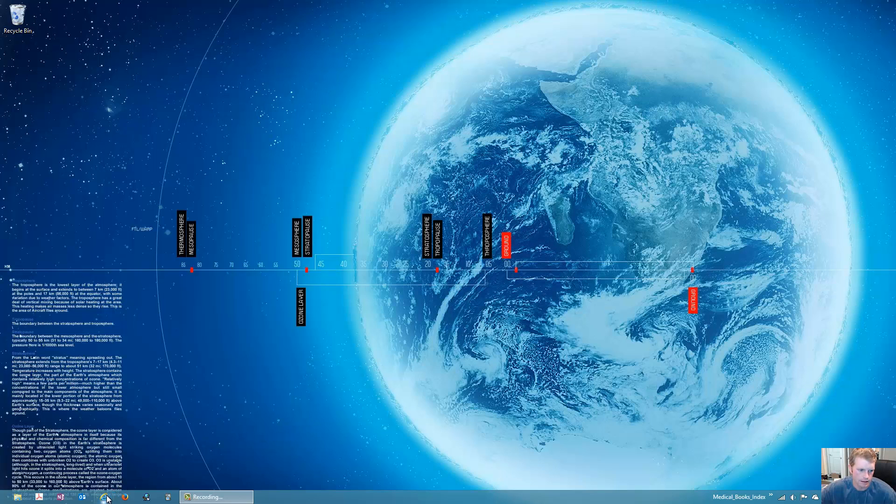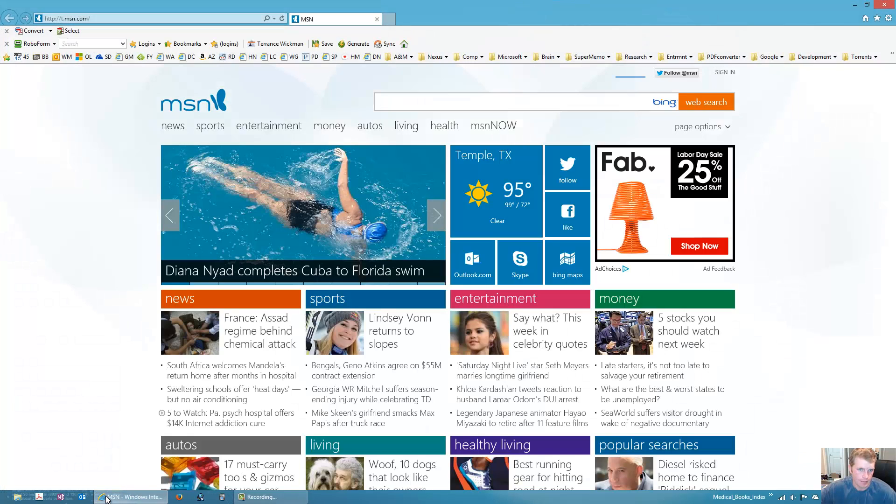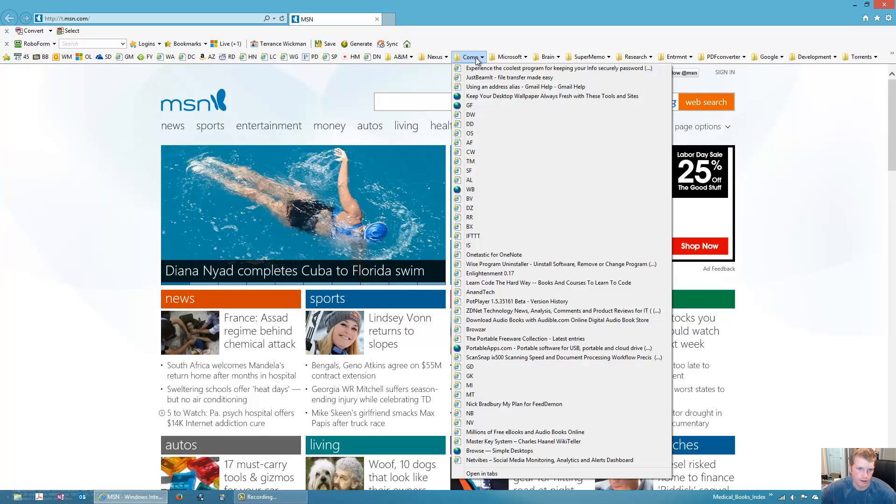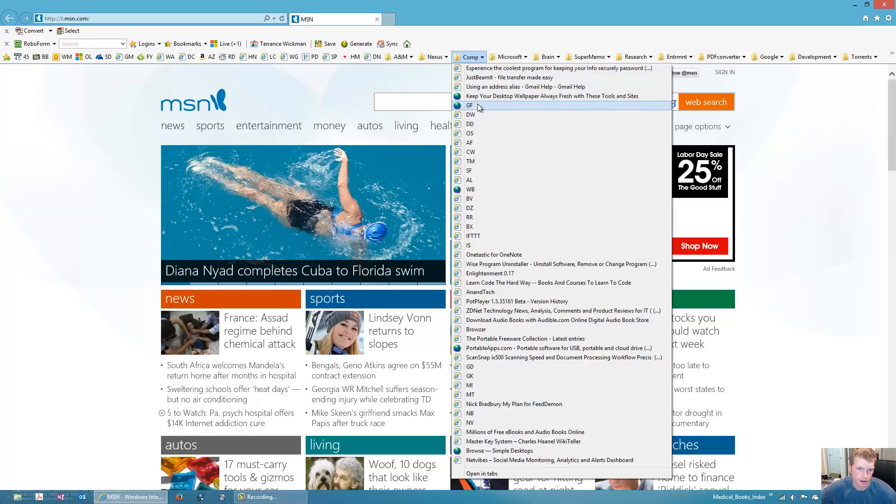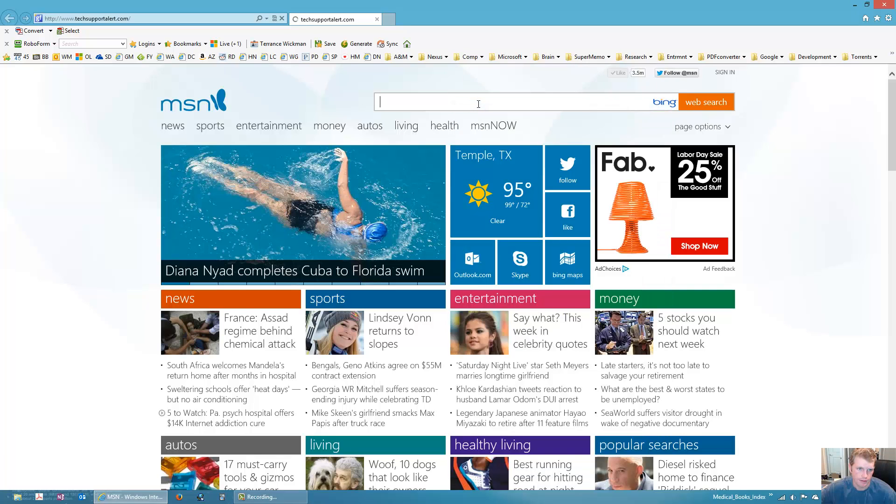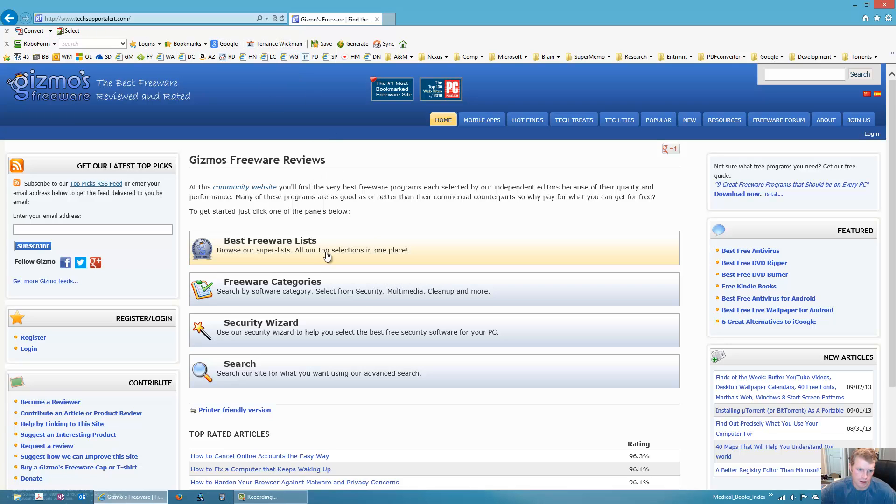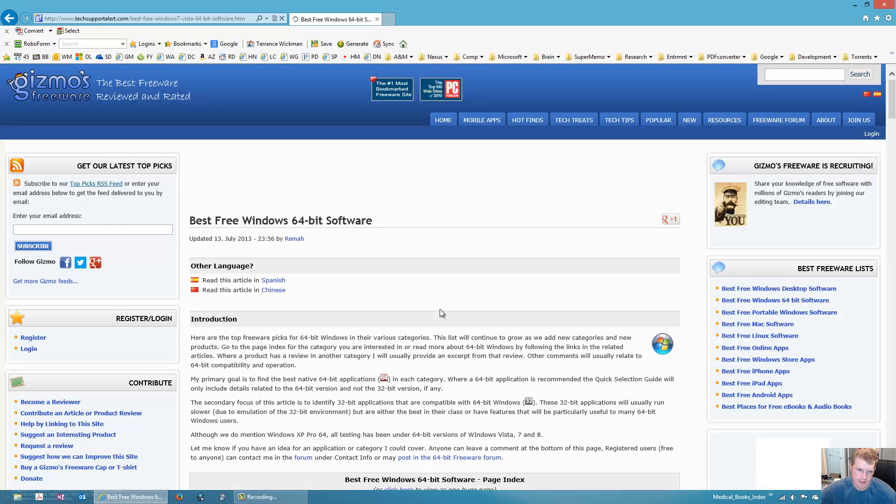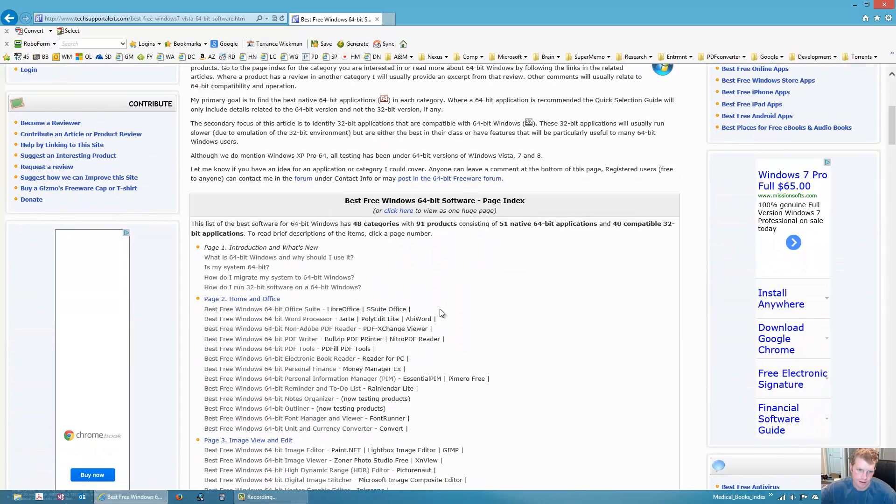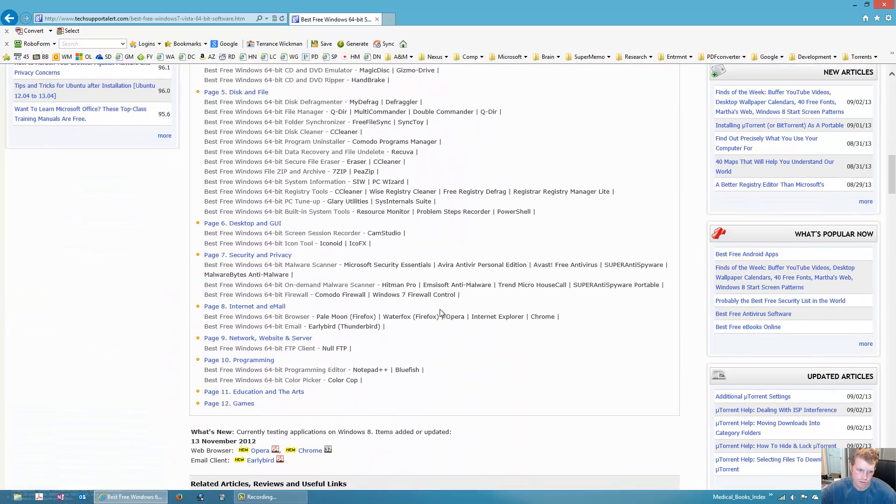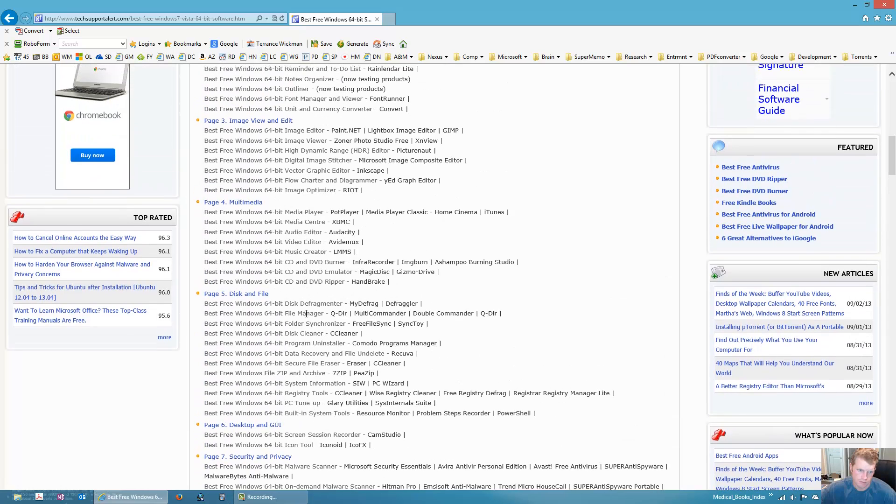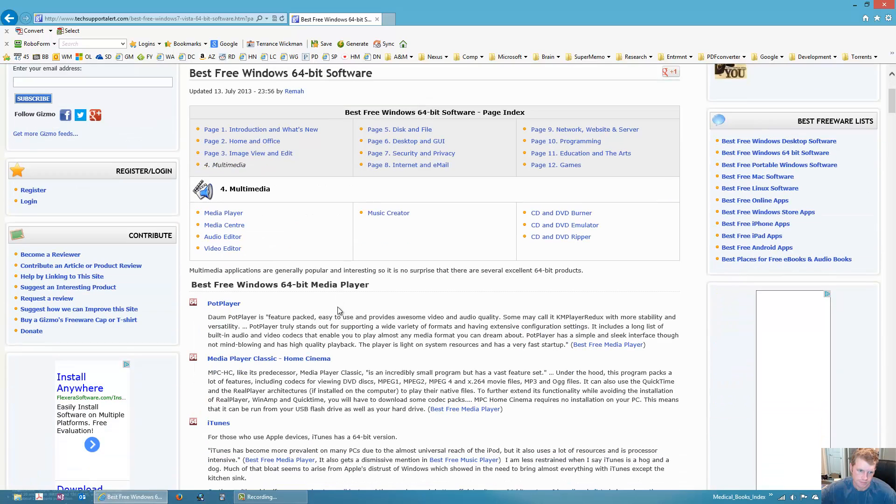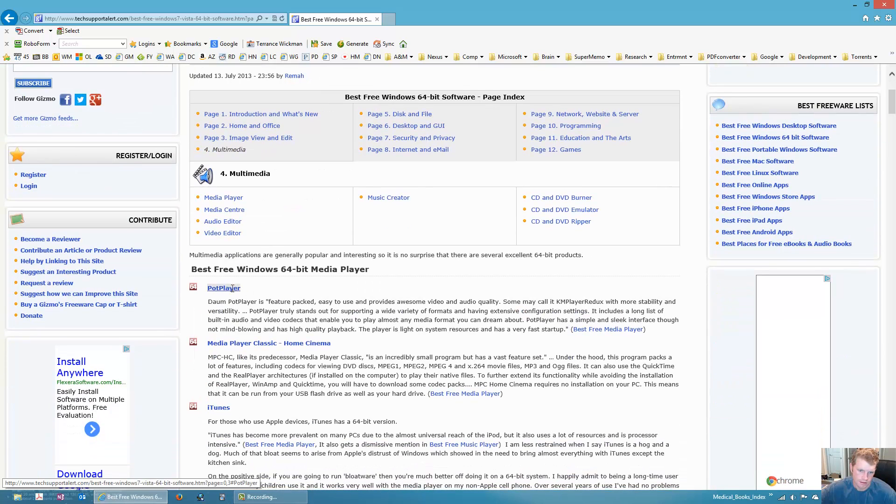So basically my favorite video player is PotPlayer and I get it here. This is the most reliable site to get it from, it's Gizmos Freeware or www.techsupportalert.com. I have a 64-bit version so I click on this and then I scroll down to Multimedia, click PotPlayer and I get it from their download right here.